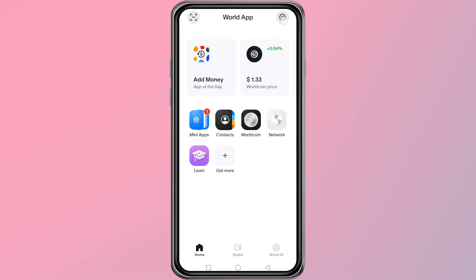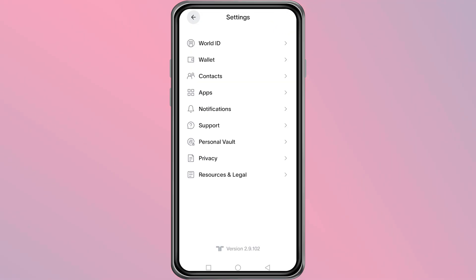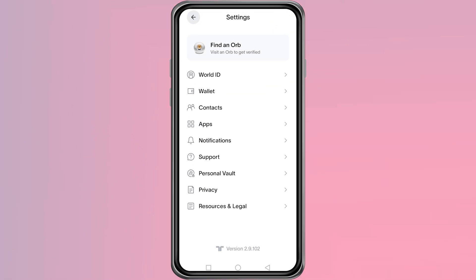On the main screen, tap the gear icon in the top right corner. This will open the Settings menu. Inside the Settings, tap on Support.